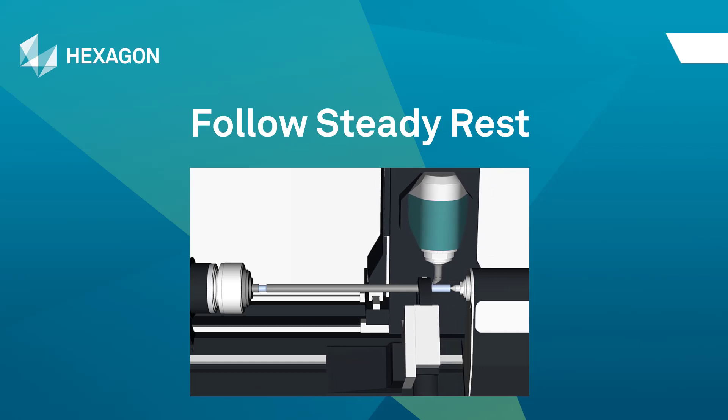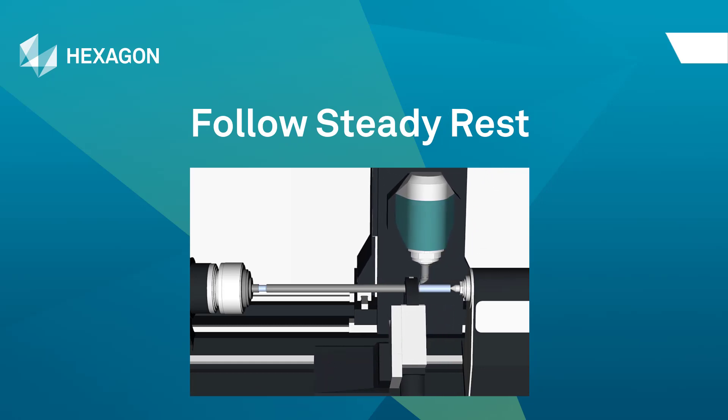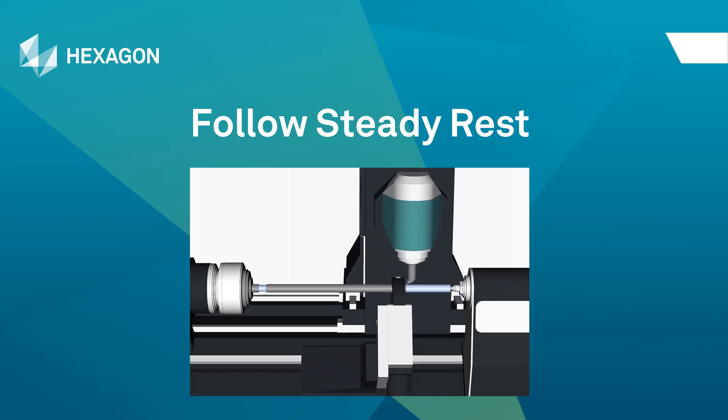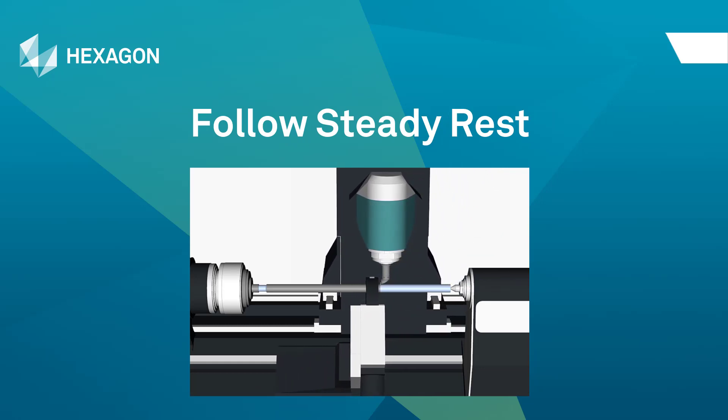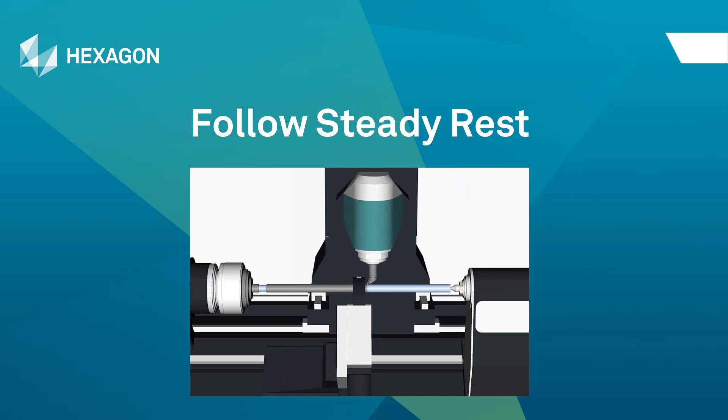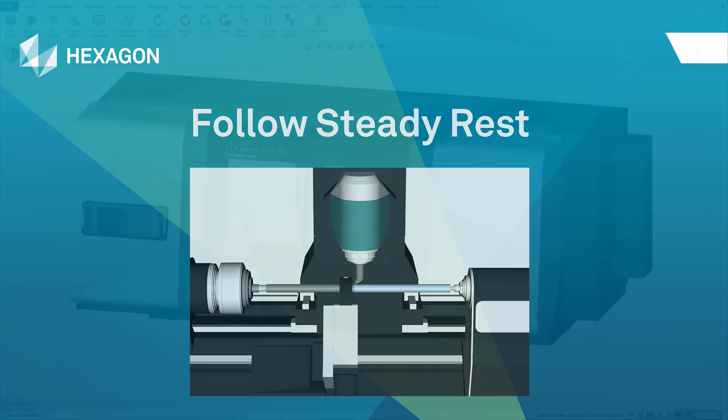Expanding on this last point, we'll look at another example where the SteadyRest is coupled with the tool, following the tool motion while still providing support.